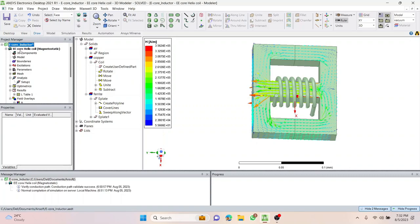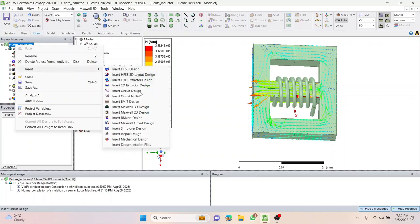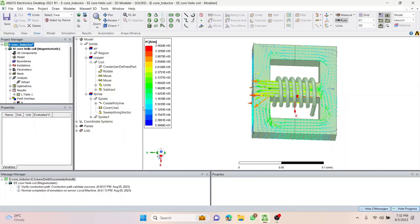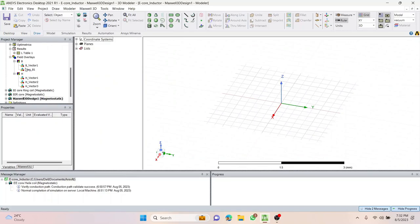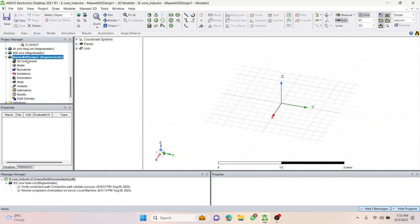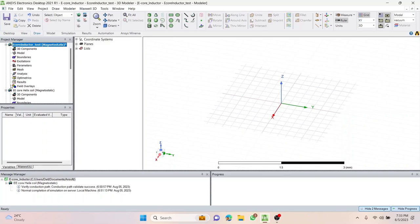Without wasting any further time, let's build a new file. The project is already created here. We've already done this a couple of times in the previous lecture series. Right-click, insert, and insert a Maxwell 3D design. This is our new file where we are going to learn how to build the e-core. Let's rename this and name it 'e-core inductor', and let's call this test.